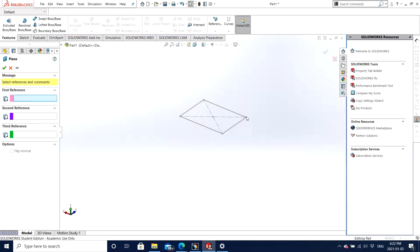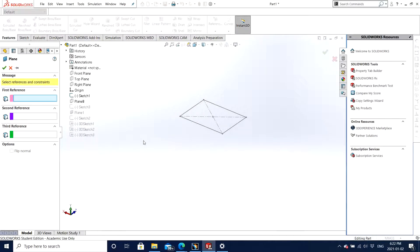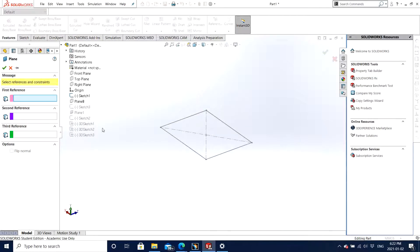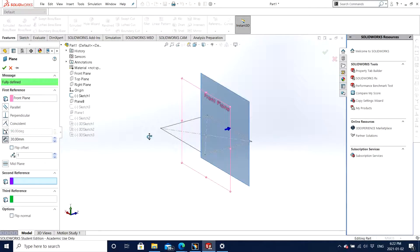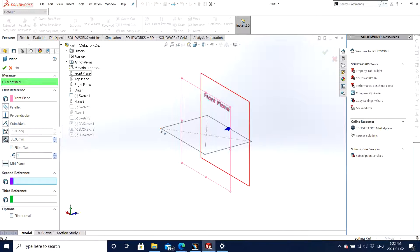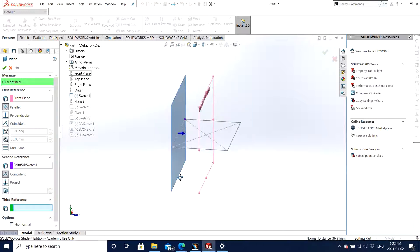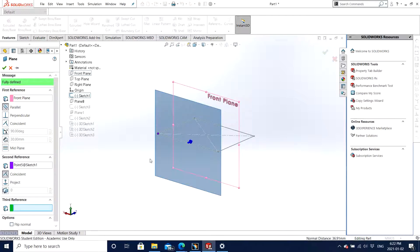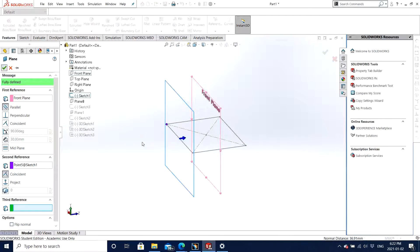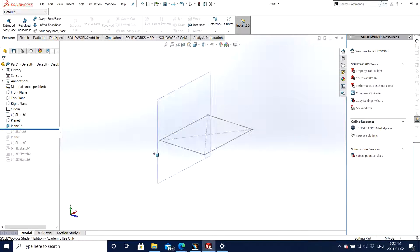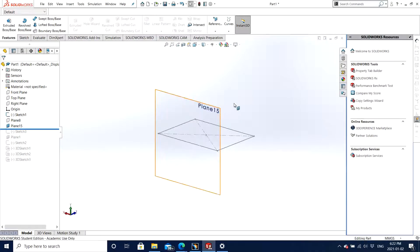What we can also do is make an offset from the plane on a particular point if needed. We can simply click on the point and then we can make a plane at any point that we need. This is another way.